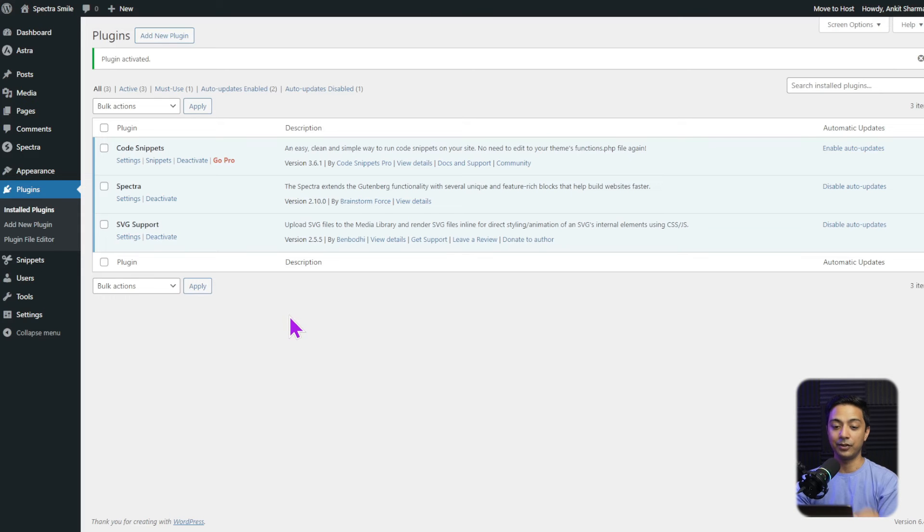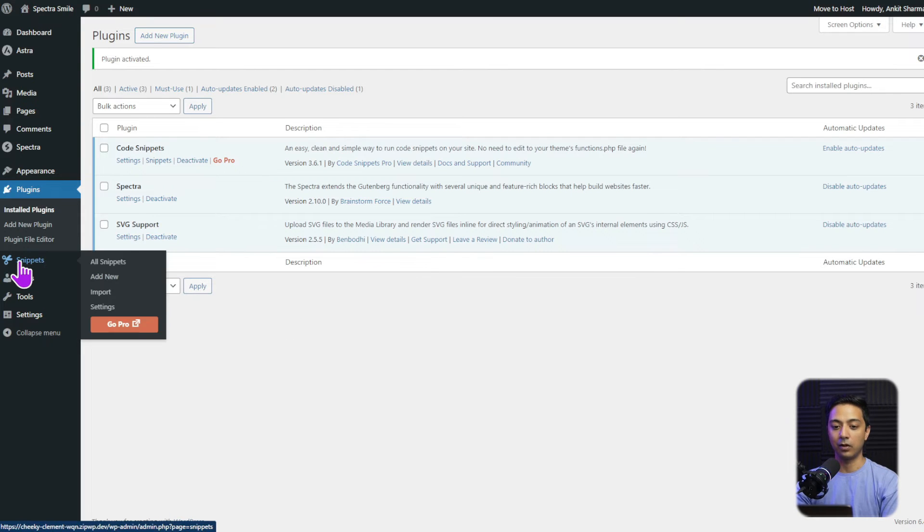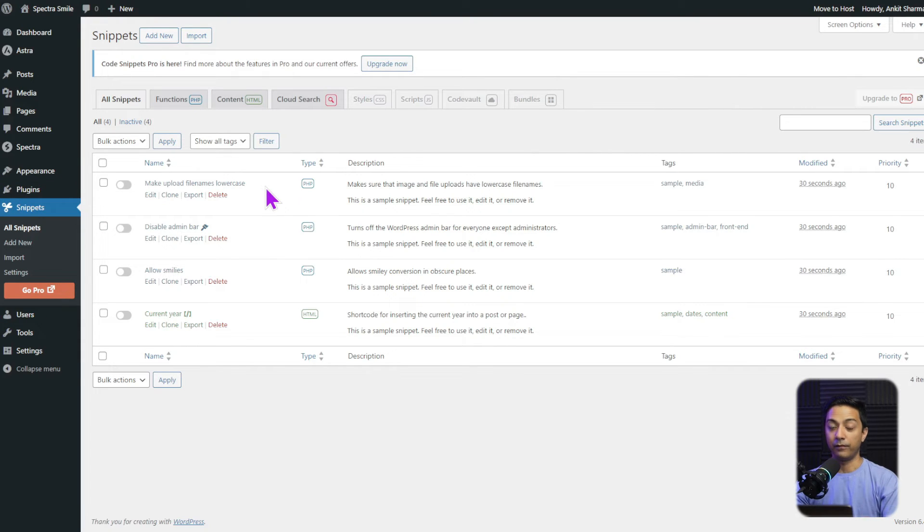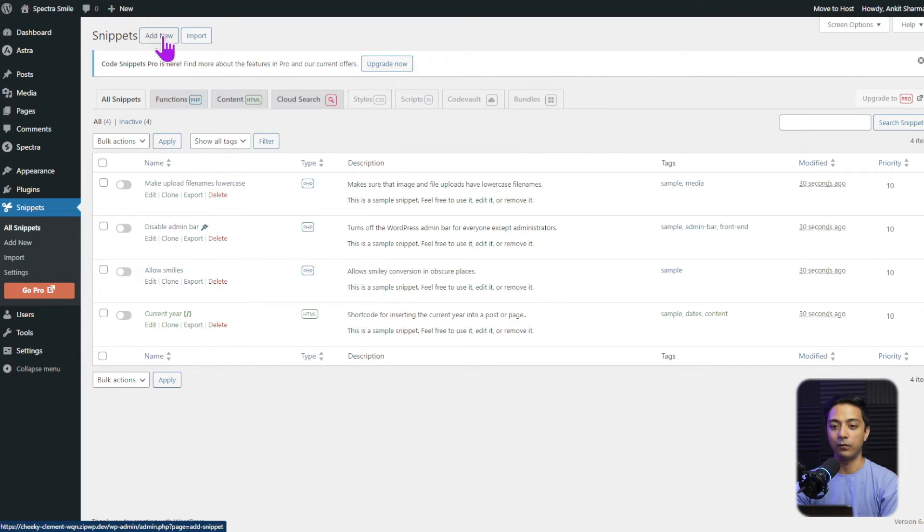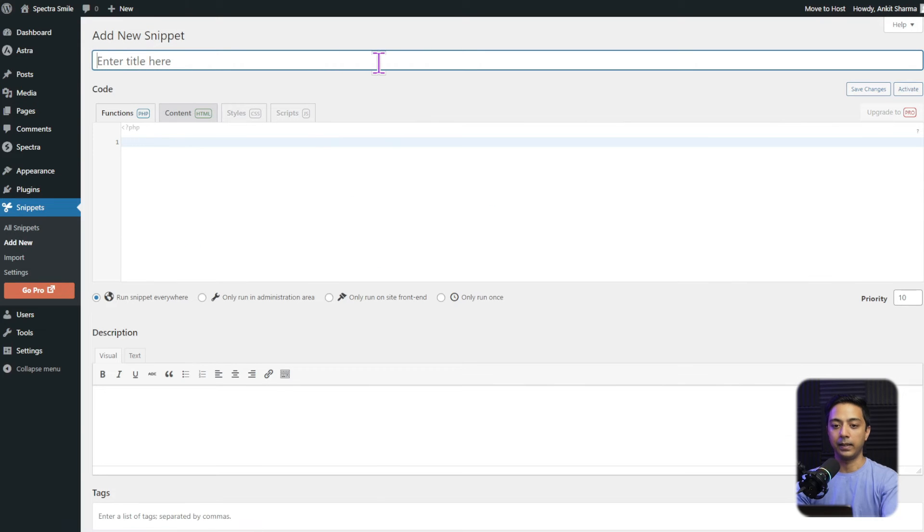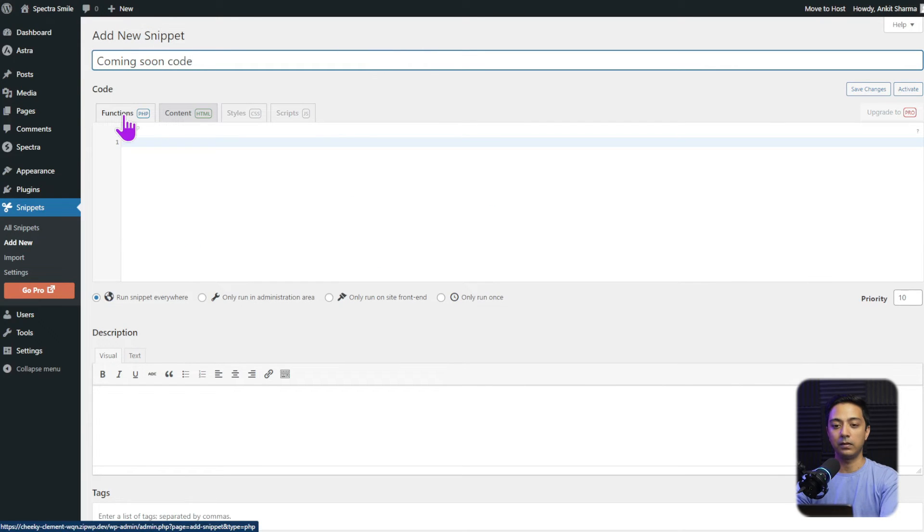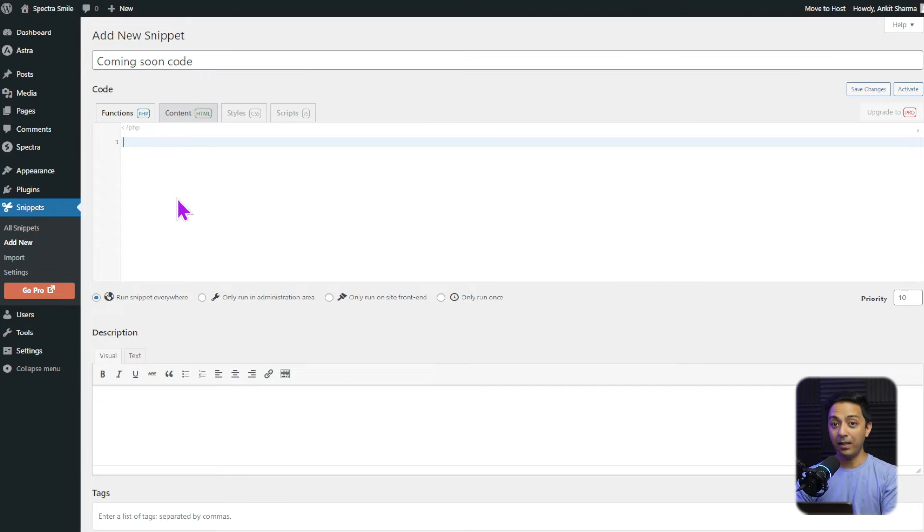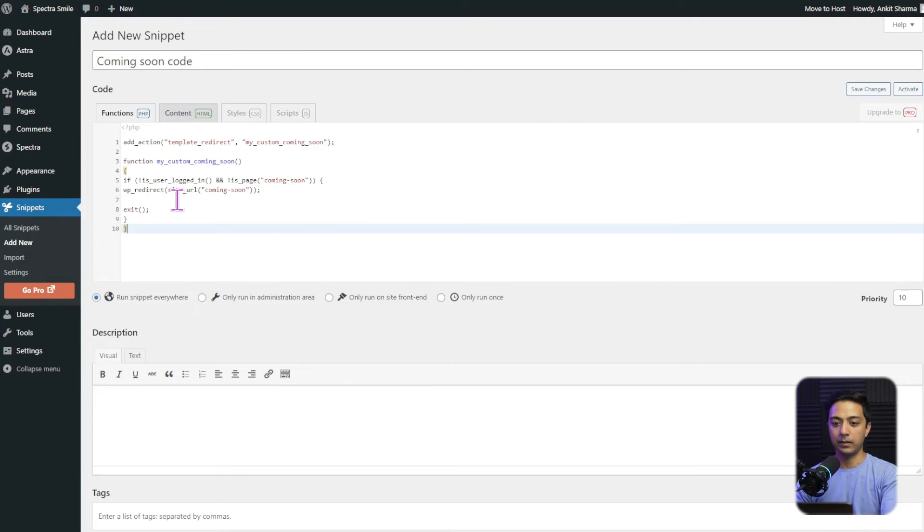Now, once the plugin is installed, we have a new entry here, it's called snippets. Let's click on this. And here we already have some default snippets, but we are going to add a new one. So let's click on add new from here and let's call it coming soon code. And this is going to be a function PHP code snippet. And here we are going to paste our code snippet.